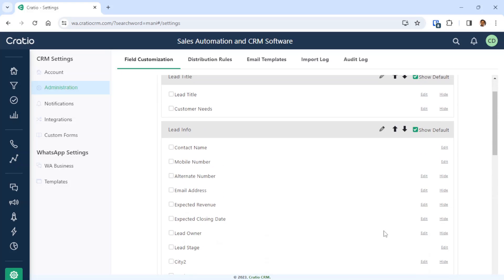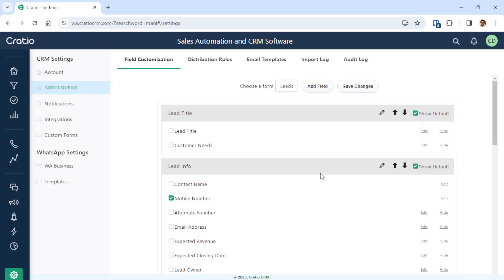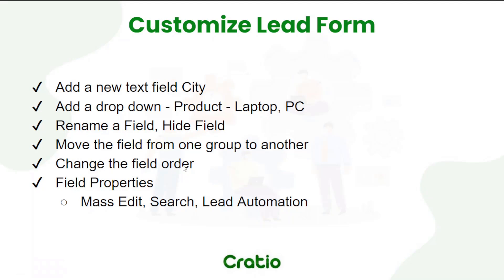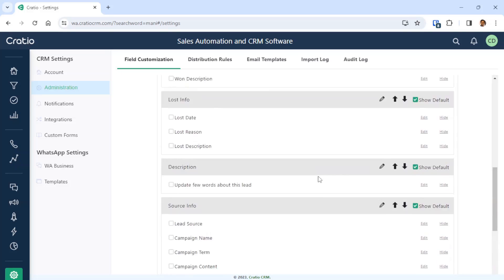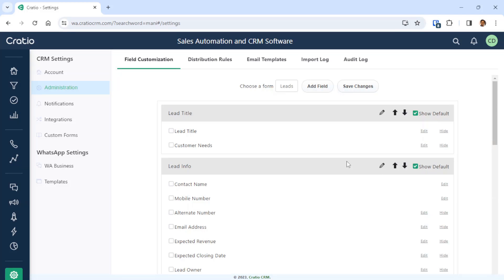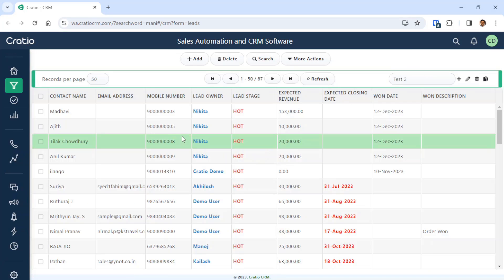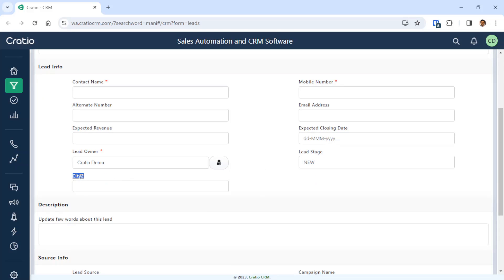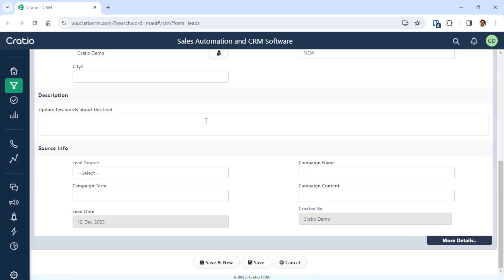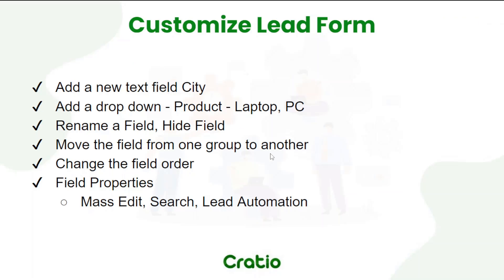So we have learned how to rename a field, how to hide a field, and how to change the position of a field. Now let us press Save Changes — the whole layout is updated. Let us go to the lead screen and open a new lead to see the changes. We can see city1 was renamed to city2, and the product field changes are reflected. This is how you do lead form customization. All the fields you create will also appear in reports, so you can create any report based on the new fields you add in the software.